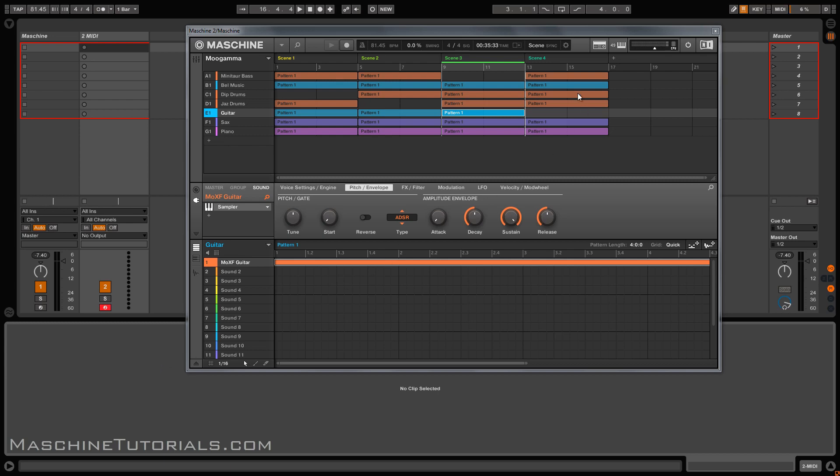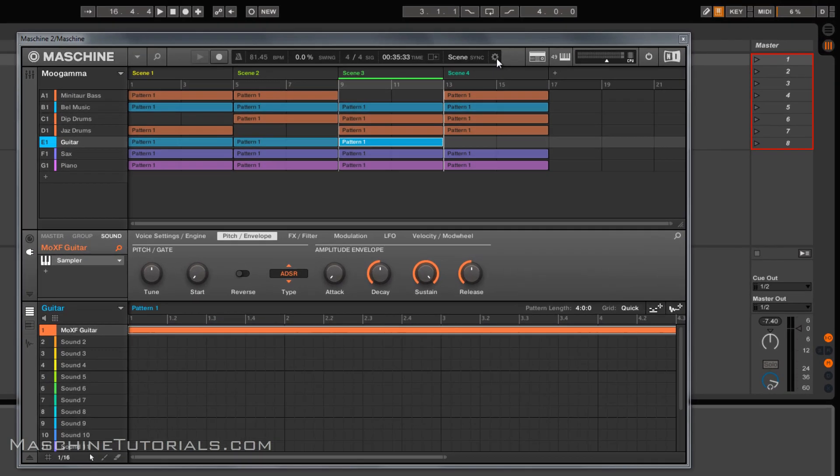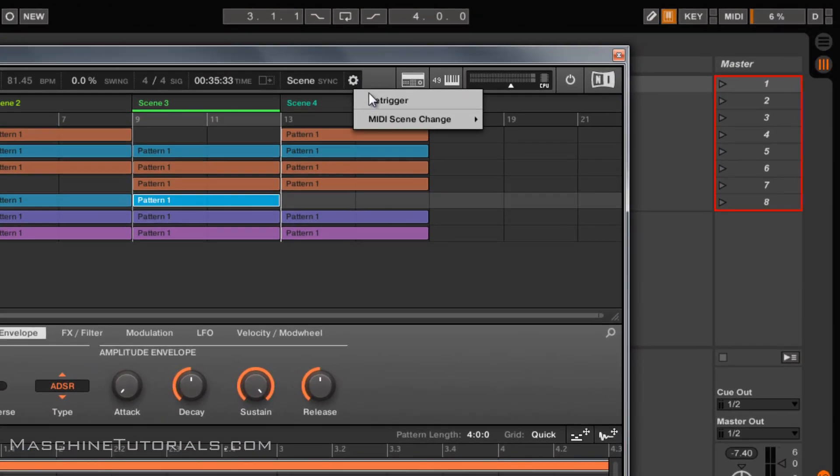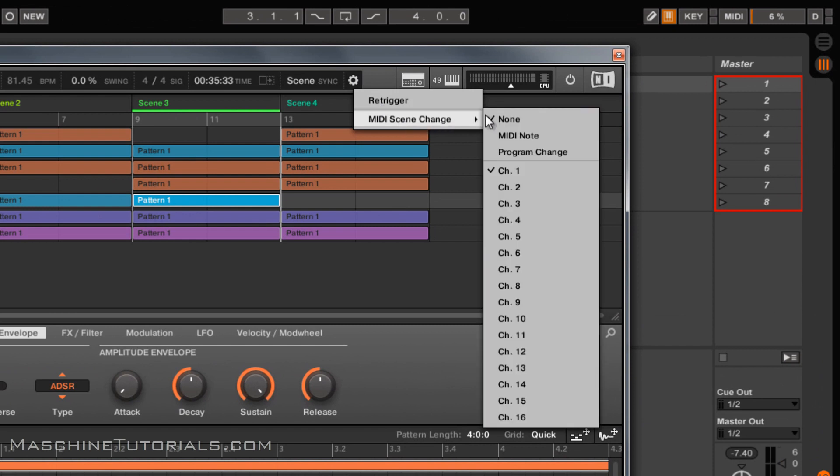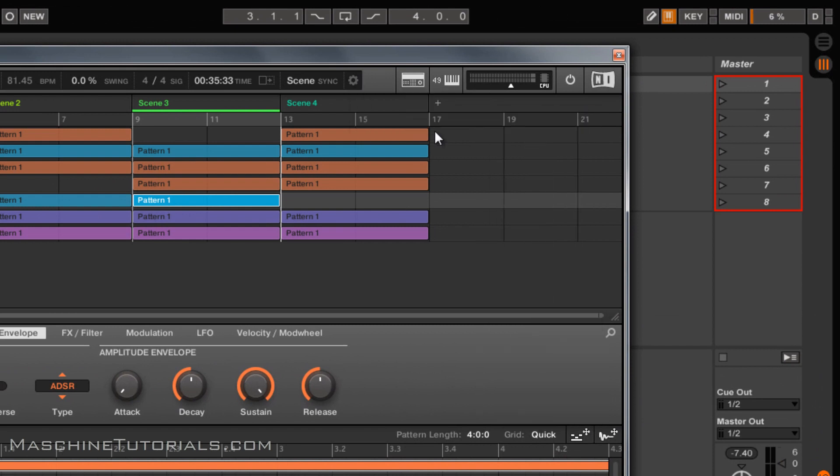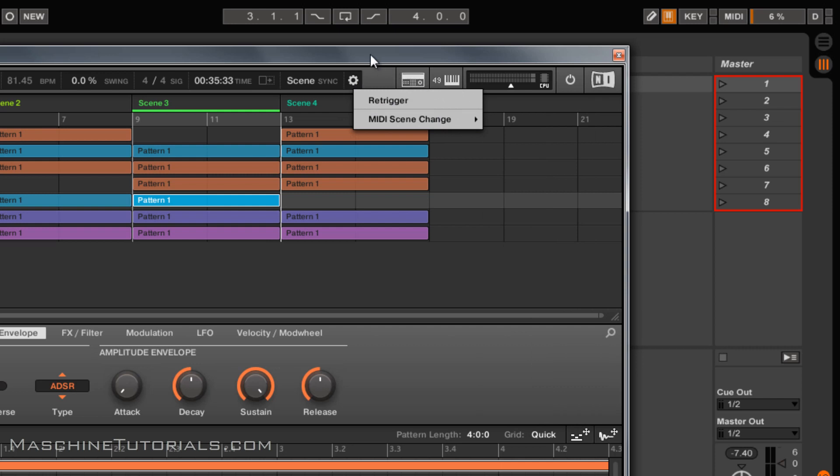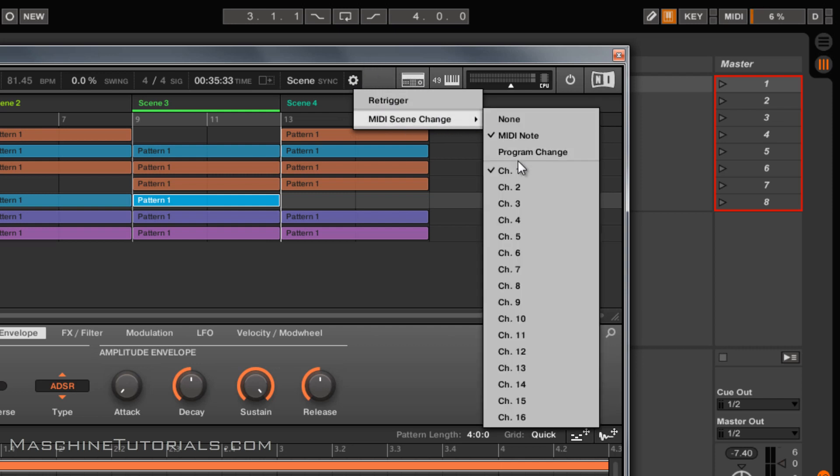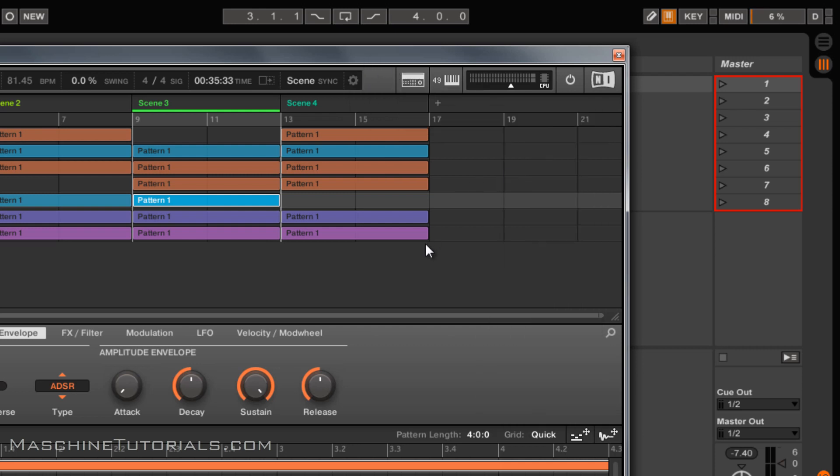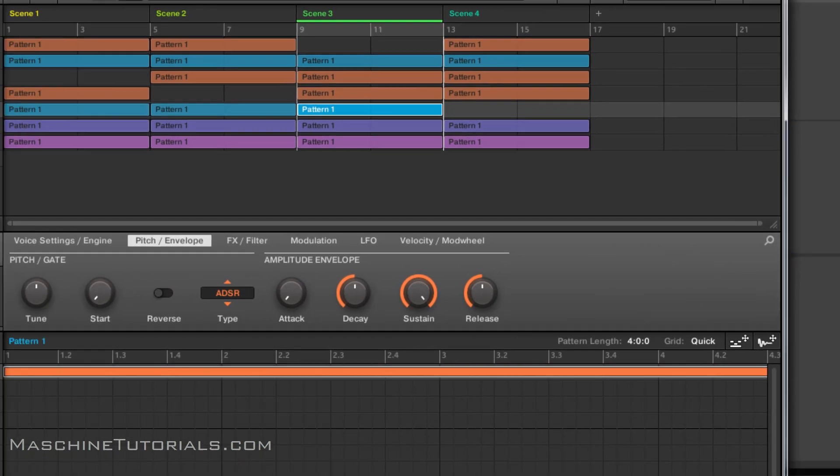To do this, you go right here where it says MIDI scene change. I'm going to put this on MIDI note, and then you can put it on whatever MIDI channel you want. Just for this purpose, I'm just leaving it on MIDI channel 1. So the next thing you want to do inside of Ableton...